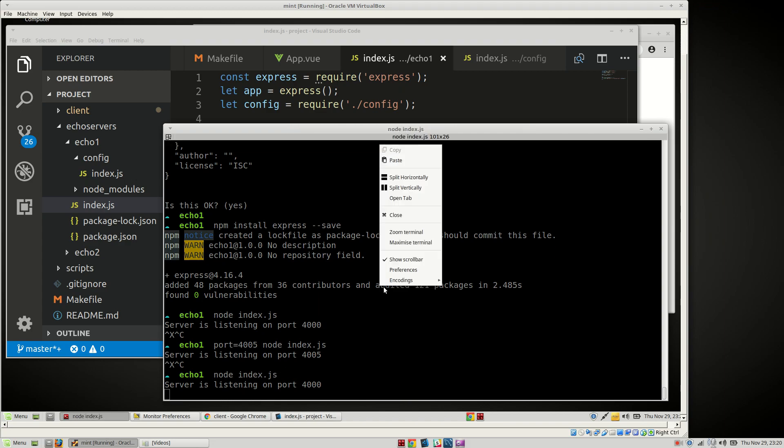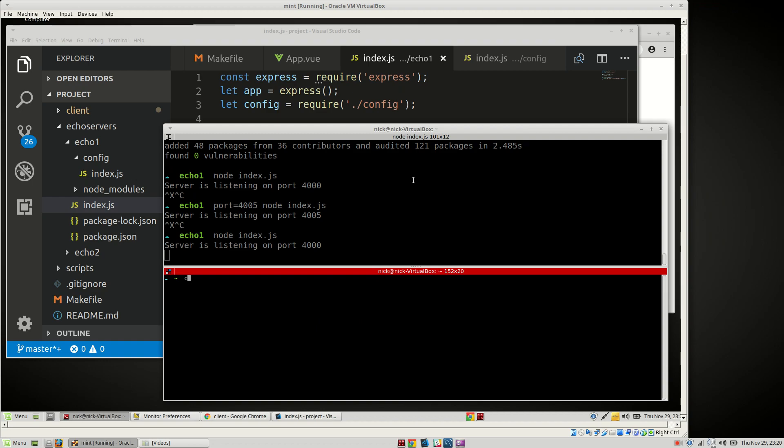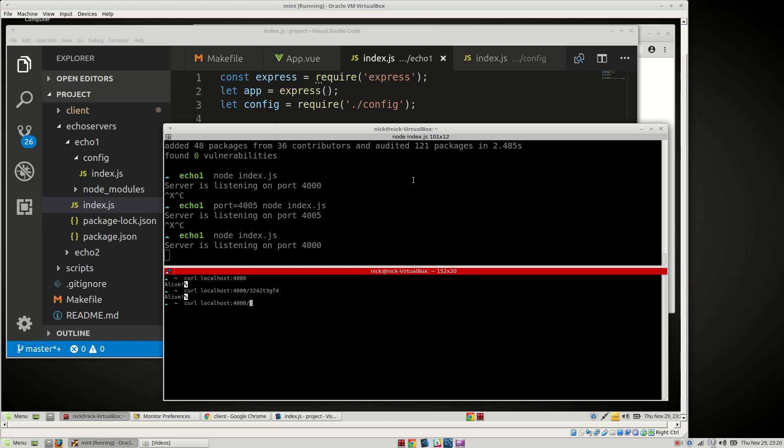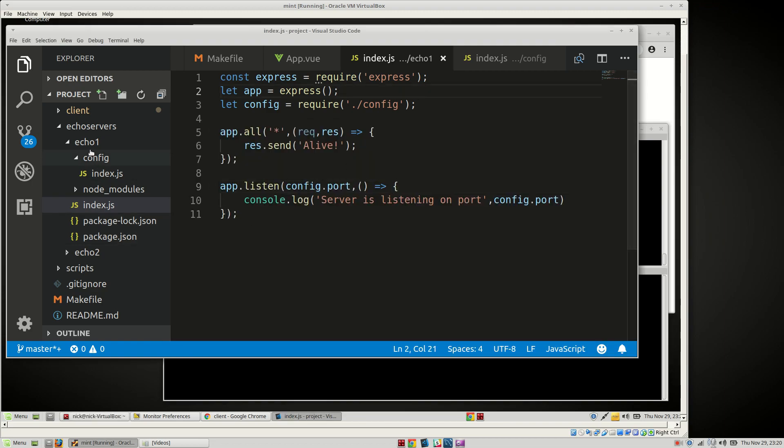Okay. So let's test the curl here. We'll say curl localhost:4000. Alive. We can try any path we want. It doesn't matter. It'll work no matter what. Okay. Good. So that server's up and running.